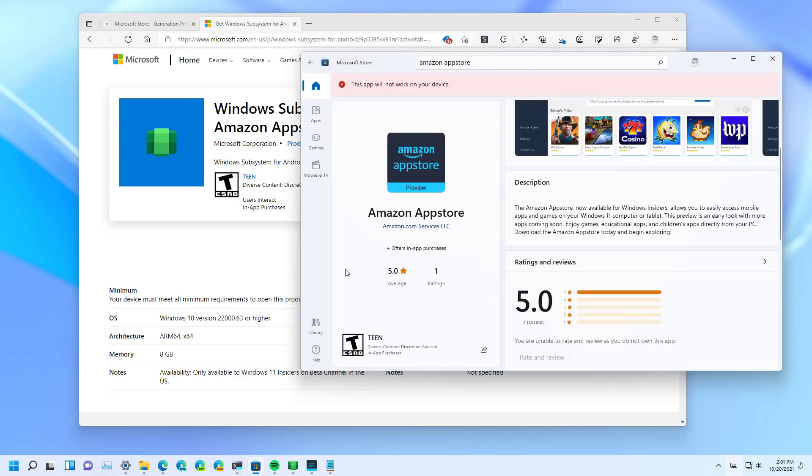So in order to install the Android app platform on Windows 11, the only thing you need to do is to install the Amazon App Store app. That will also install the Windows Subsystem for Android on your computer.